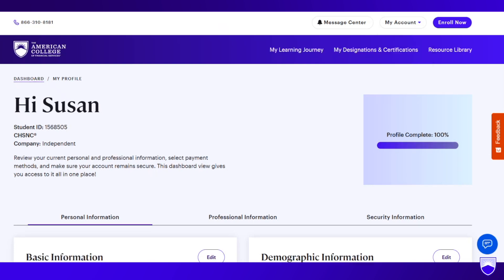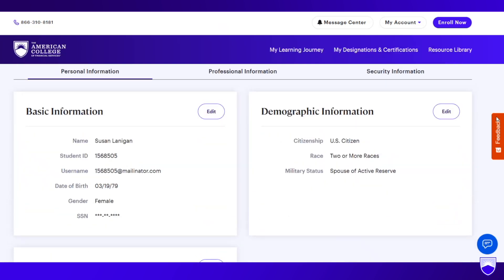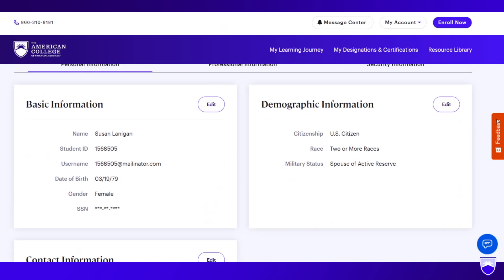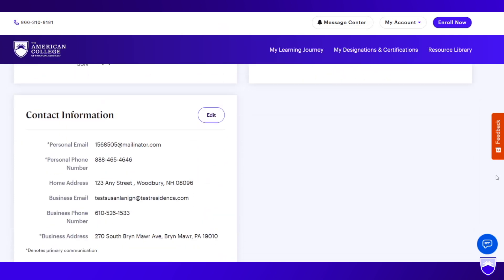Under My Profile, you will see several different tabs. The first tab to the left has personal information — basic information about yourself, your date of birth, your gender, your social security number, demographic information, and contact information. It's important that this contact information is what you want to show up on your advisor guide, so make sure it is accurate for what you want to show up on the public profile of youradvisorguide.com.